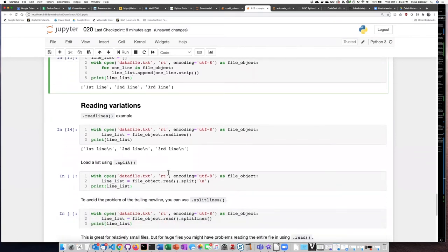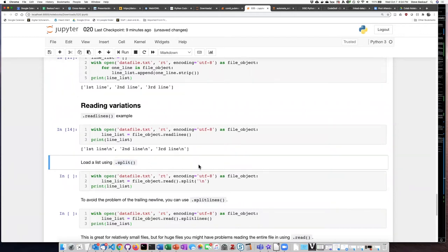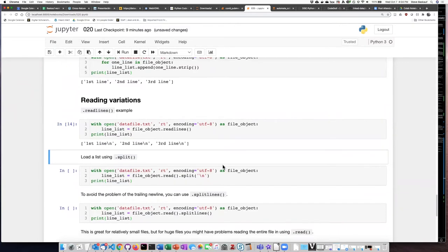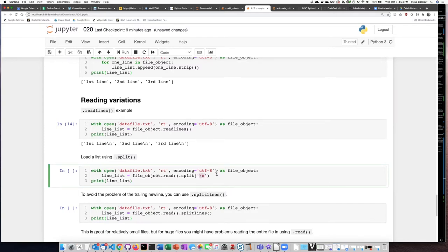Another possible way to deal with this problem would be to use the split method. We first encountered the split method when we were looking at various string methods, and we saw how it could be used to separate a string by things like commas, tabs, periods, or any other sort of character we wanted. Since the new line character is just a character like all the others, albeit an invisible character, we can split a string according to the position of the new line characters in the string.